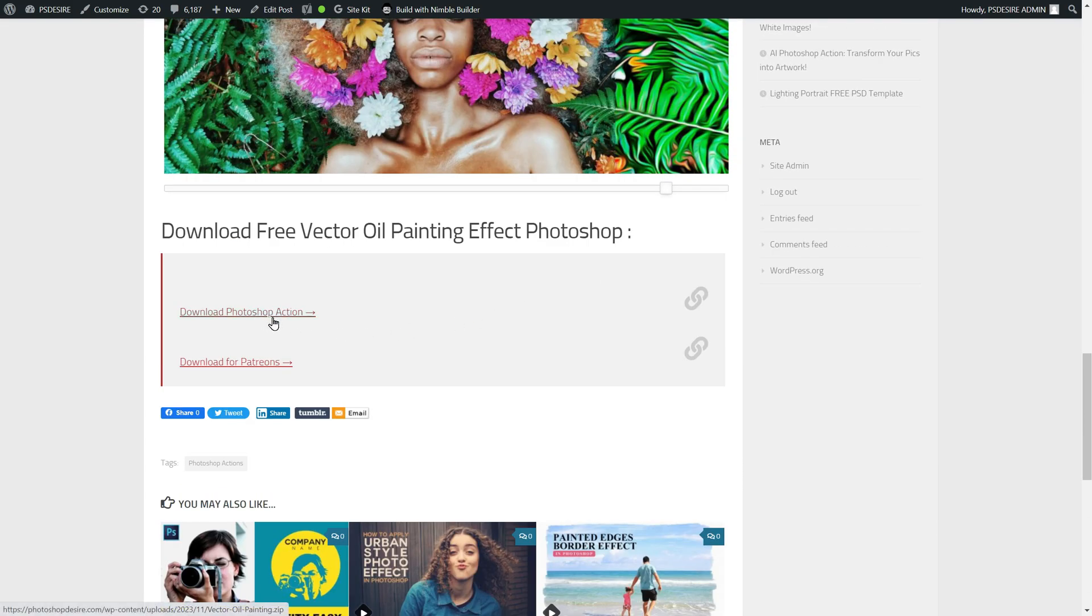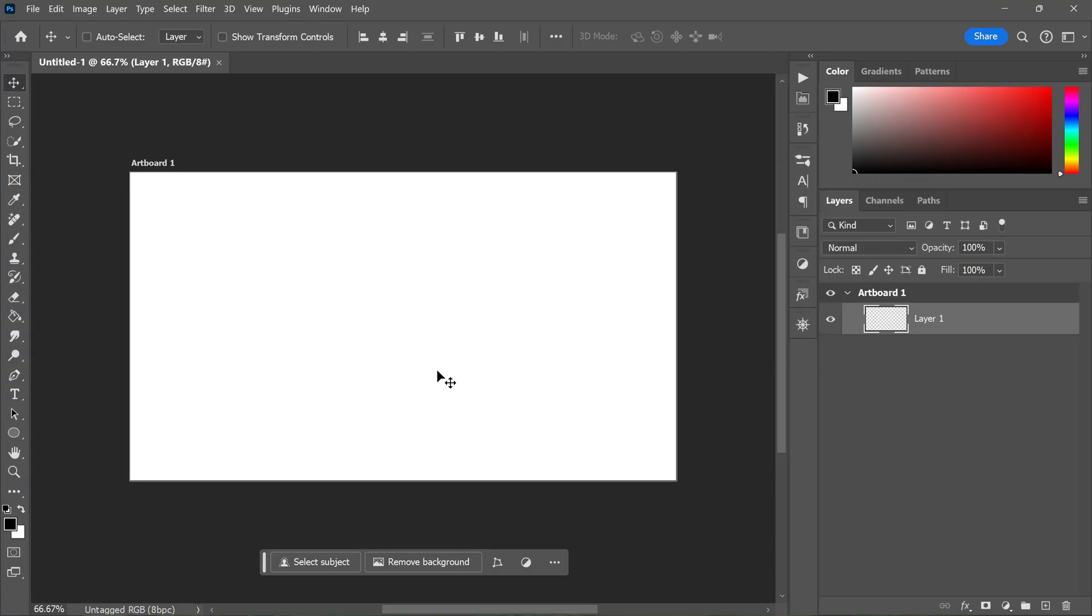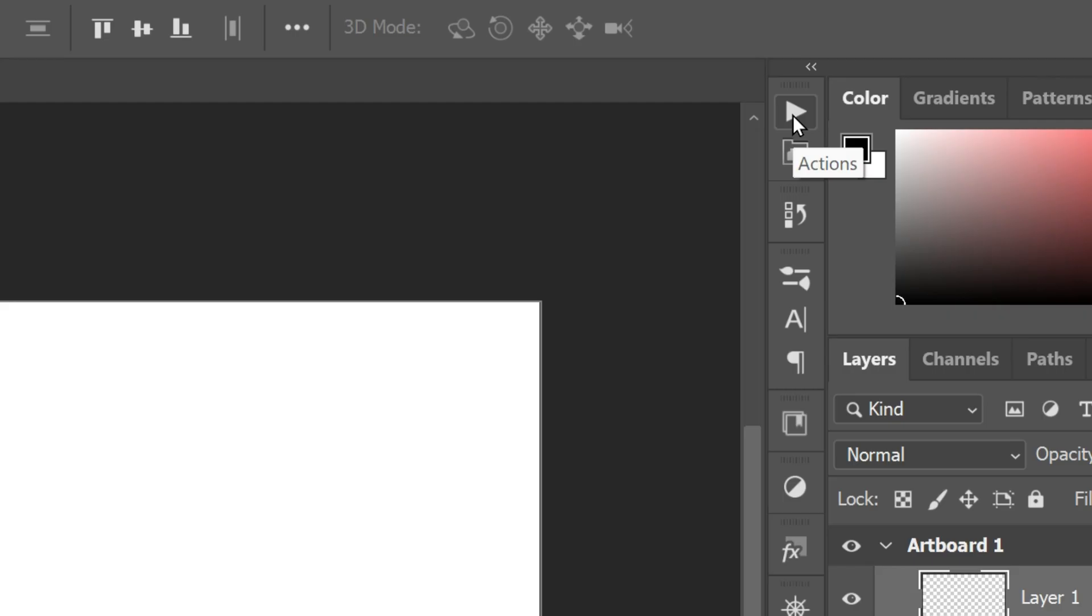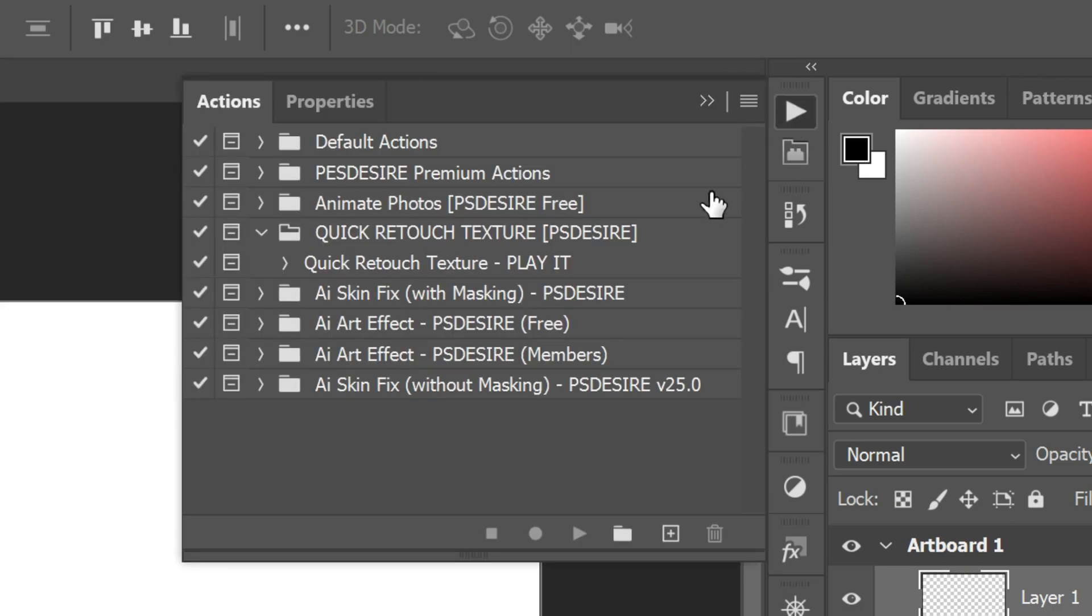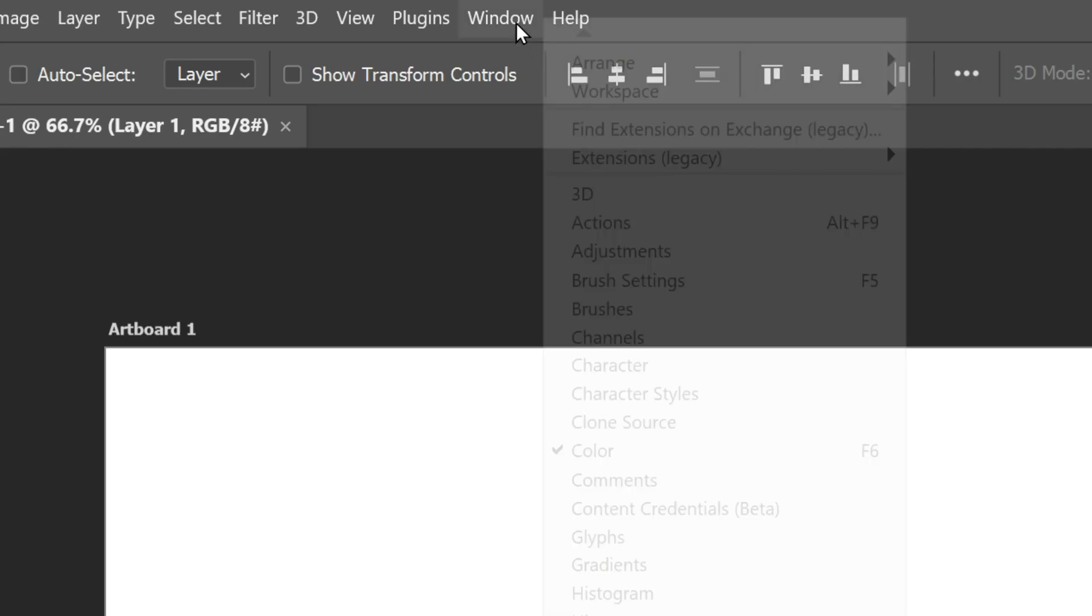Once you have downloaded the action, it's time to install it. To do this, open Photoshop and go to the Actions panel. If you don't see the Actions panel, you can find it by going to Windows, Actions.